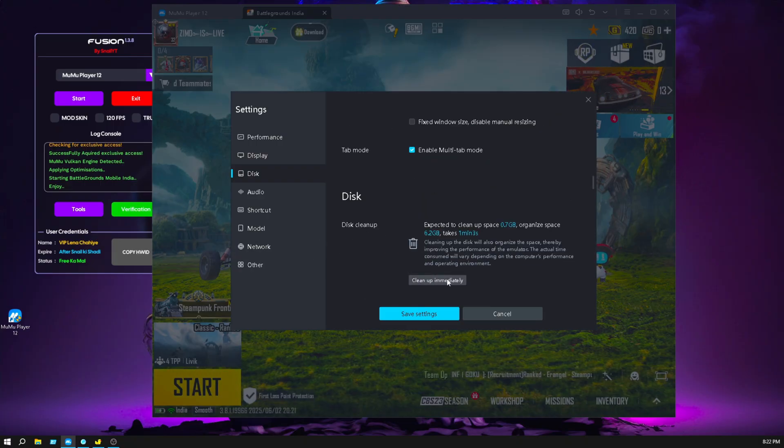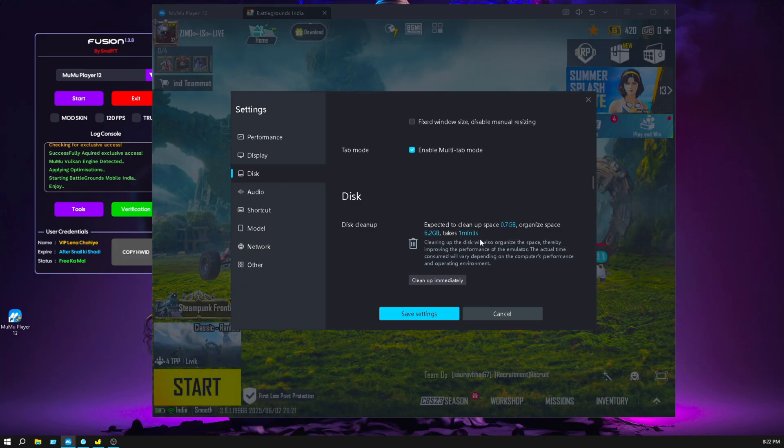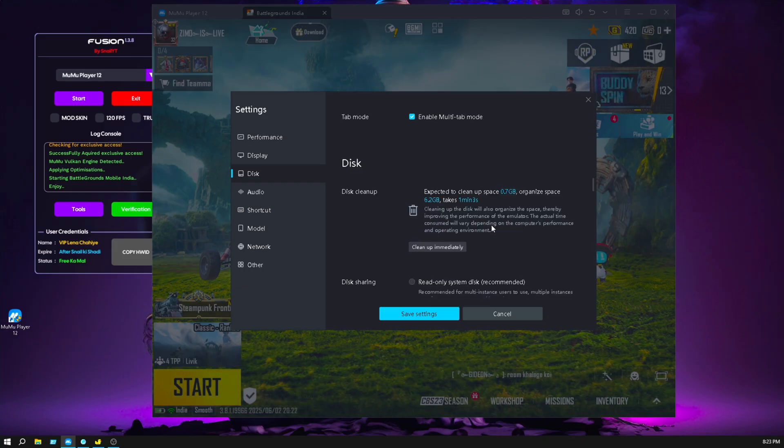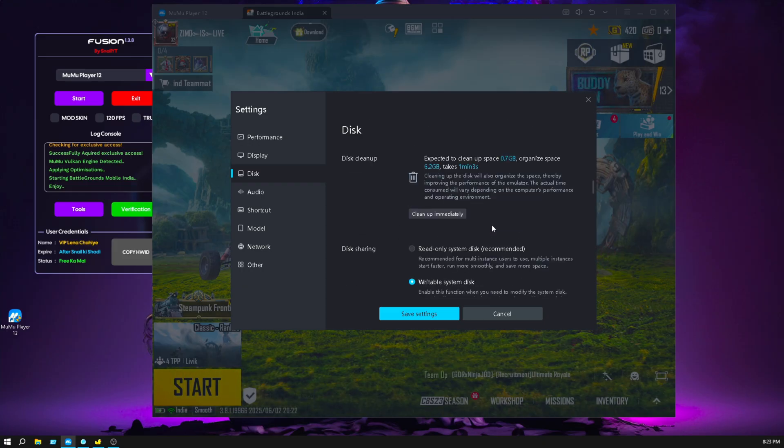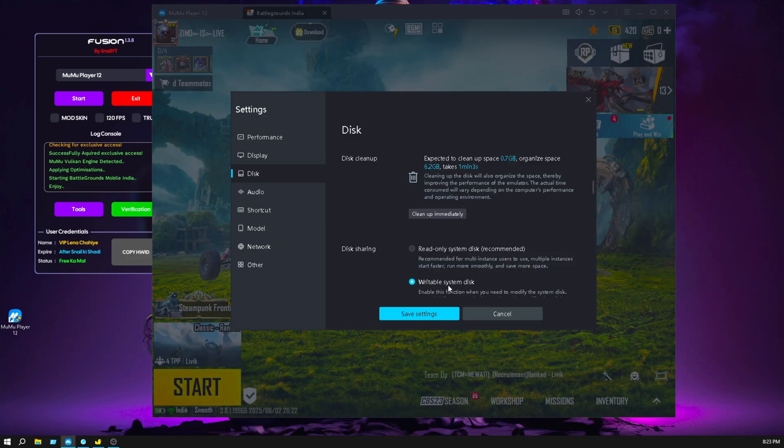Make sure you clean your disk cleanup after one or two days. If you have a low end PC and suffering lag, go to settings, click on reboot system disk.